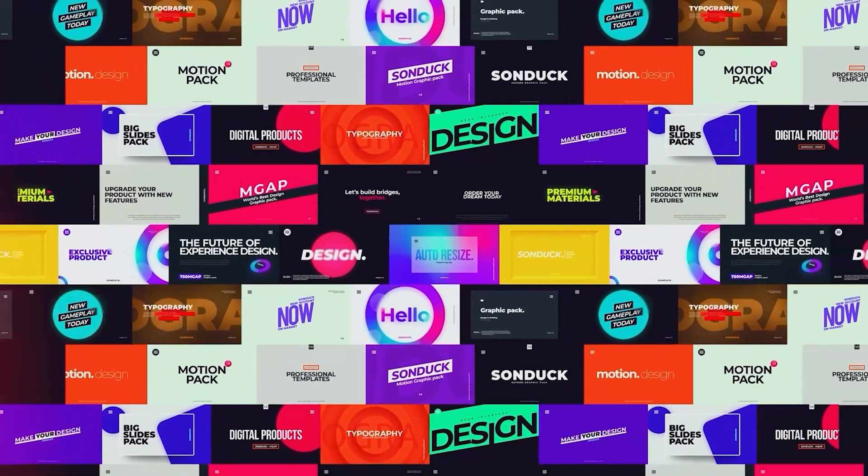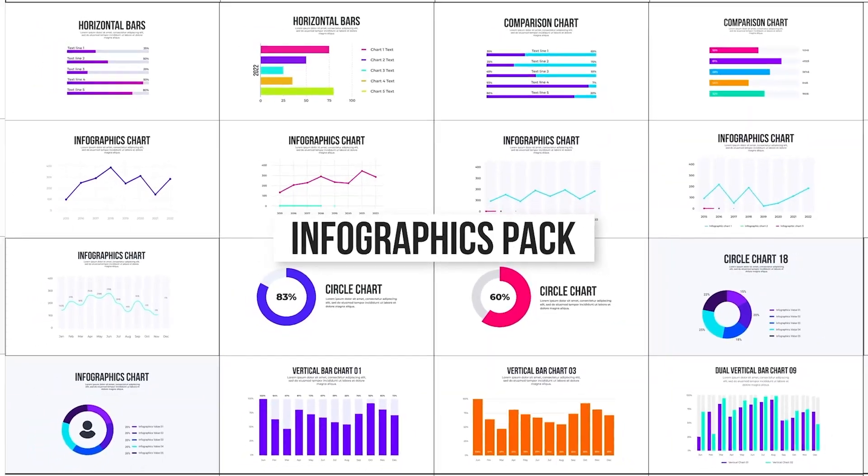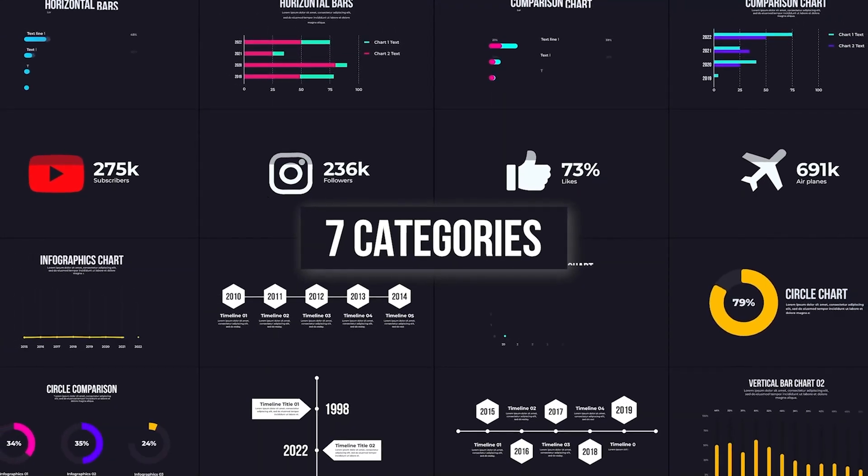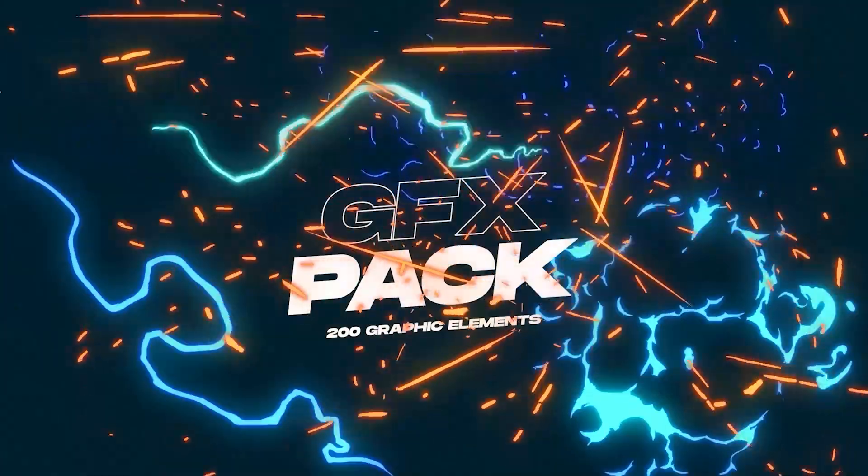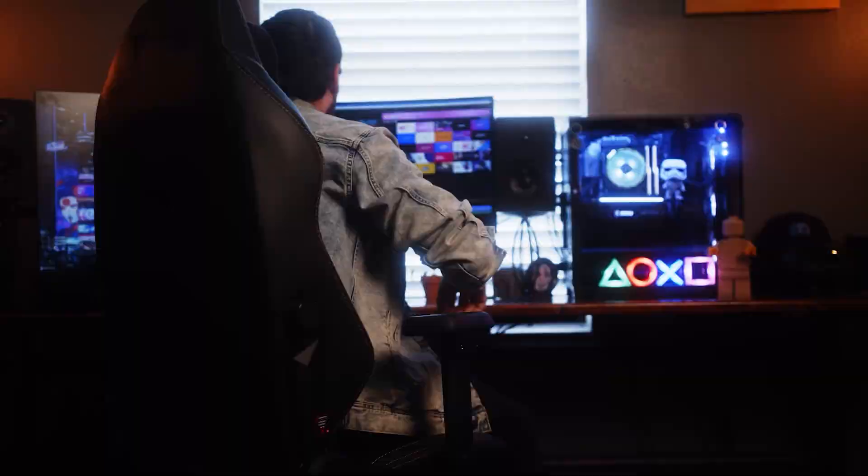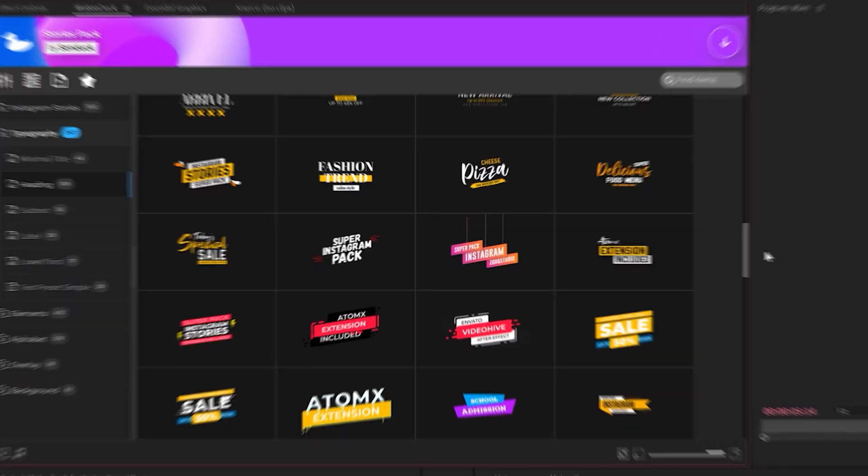To close out this video, as you may know, creating motion graphics can be incredibly time consuming. That's why we've made thousands of templates to help you save time and produce professional work with our Motion Duck extension.